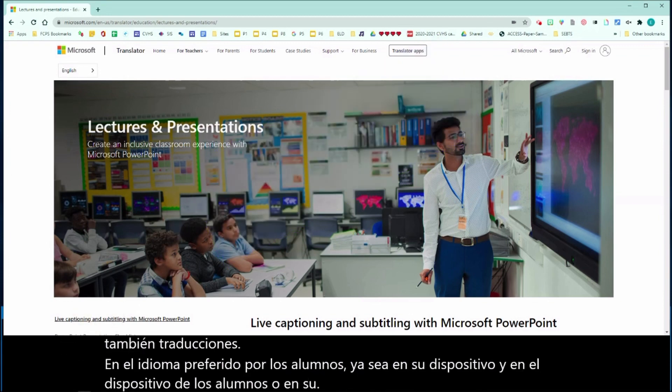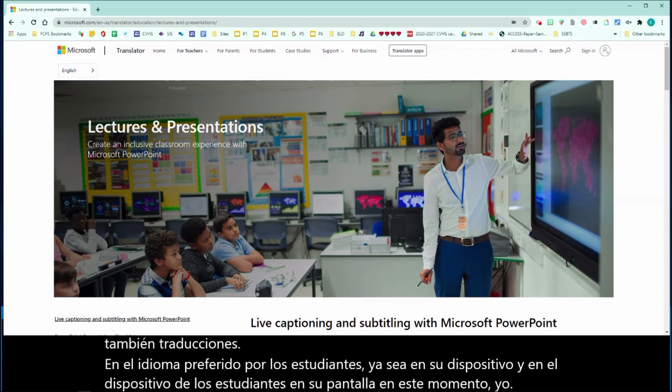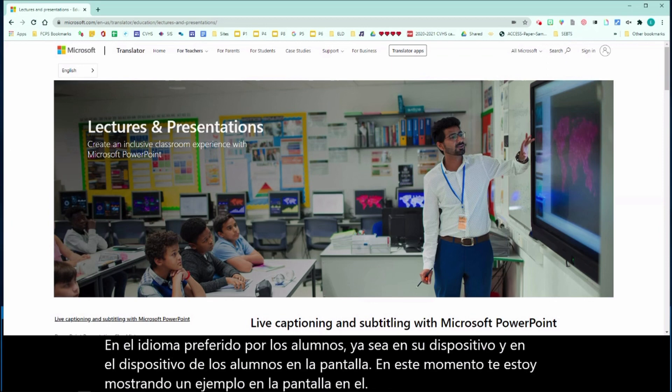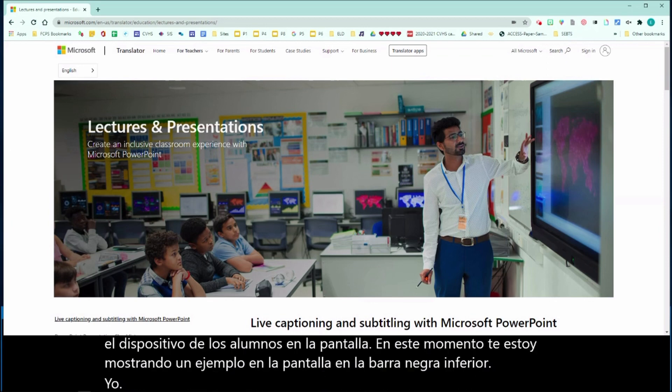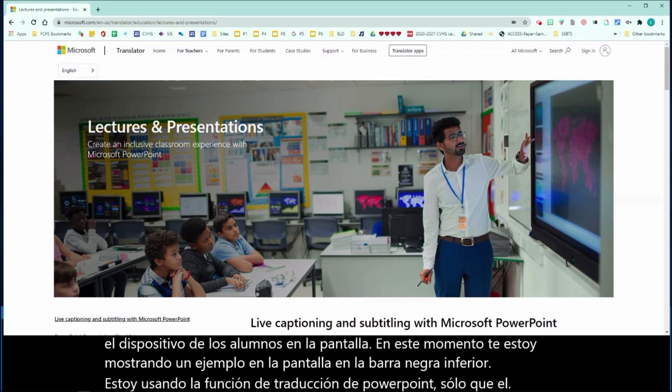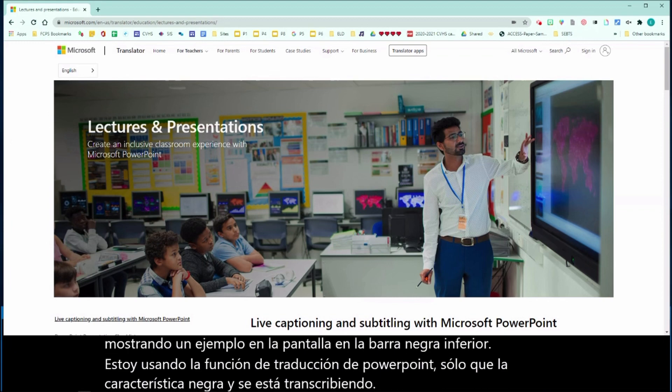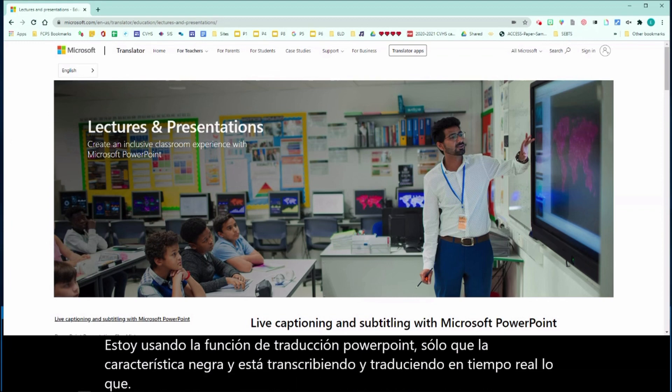Right now, I am showing you an example on the screen on the bottom black bar. I am using PowerPoint translation feature, and it's transcribing and translating real-time what I say into my preferred language, which is Spanish.